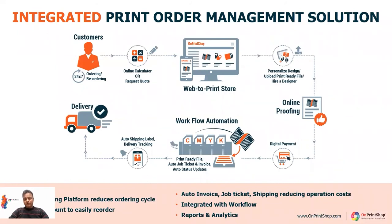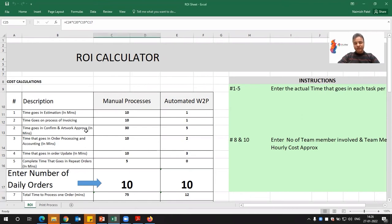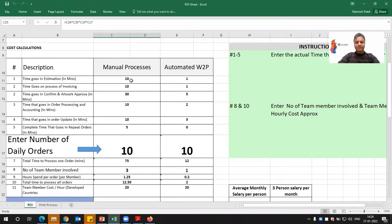Let us compare these processes and how we can automate and streamline with an end-to-end print order management solution, and what the cost saving is in terms of operation. Let me show you this ROI calculator which we have created working closely with thousands of printers. We understood the manual processes before implementing OnPrintShop web-to-print and how much they are now saving with the automated processes. There are multiple processes and this time is measured in minutes in the manual processes.